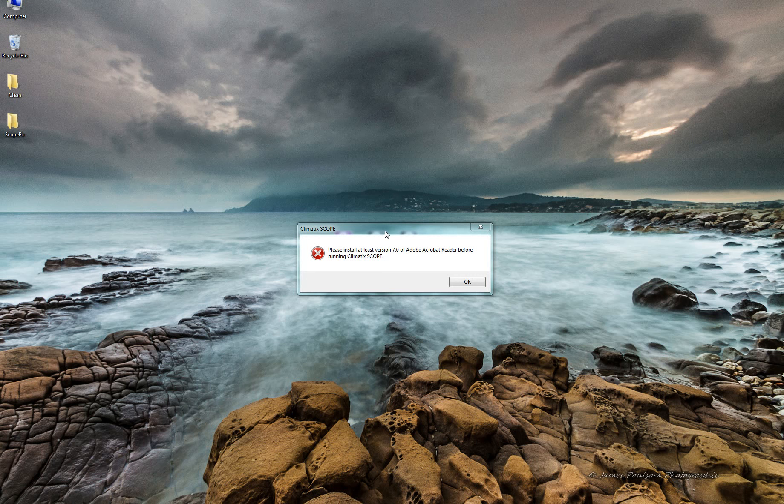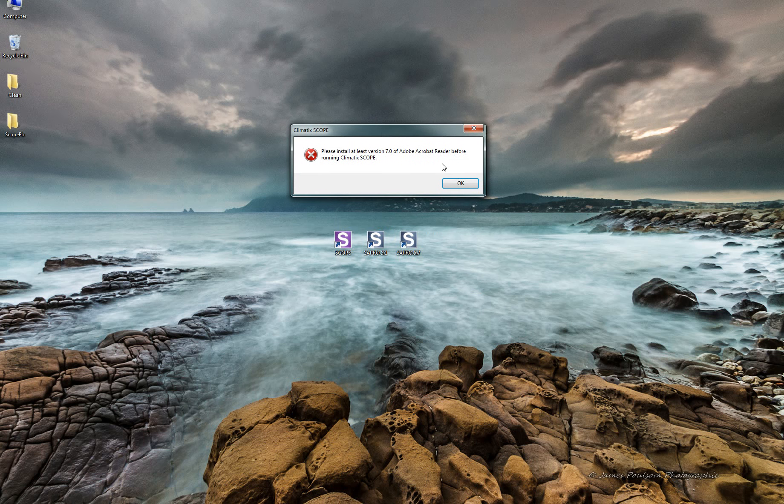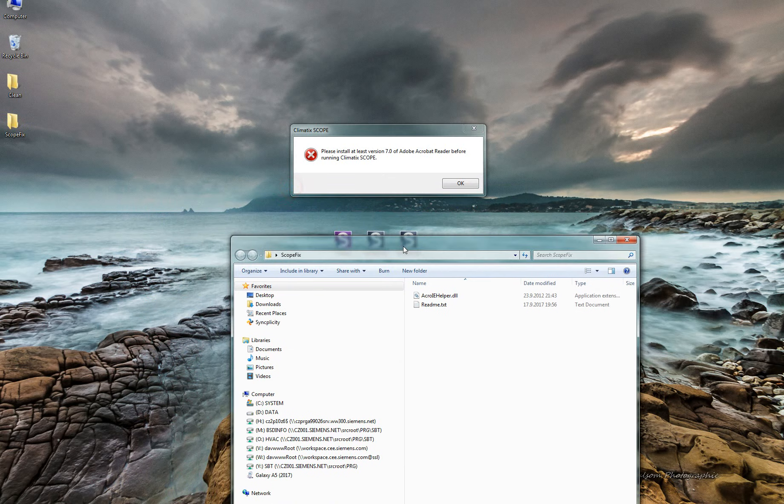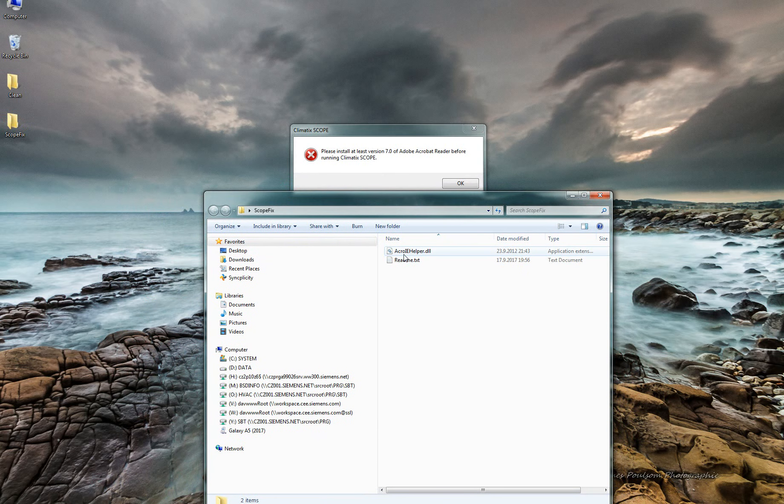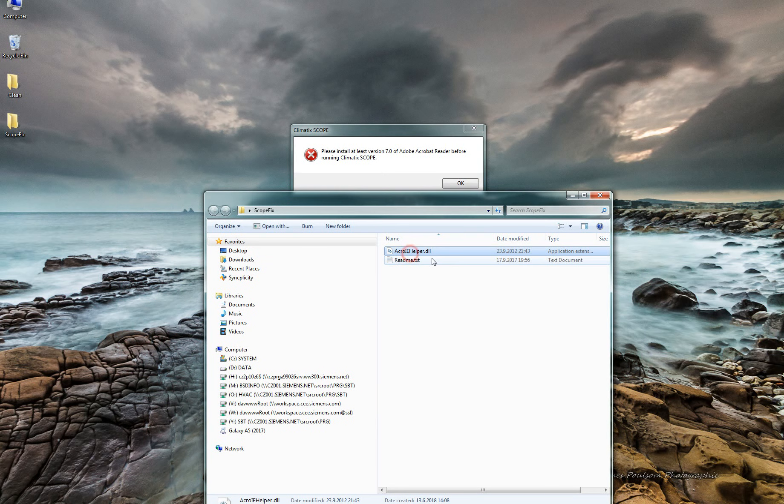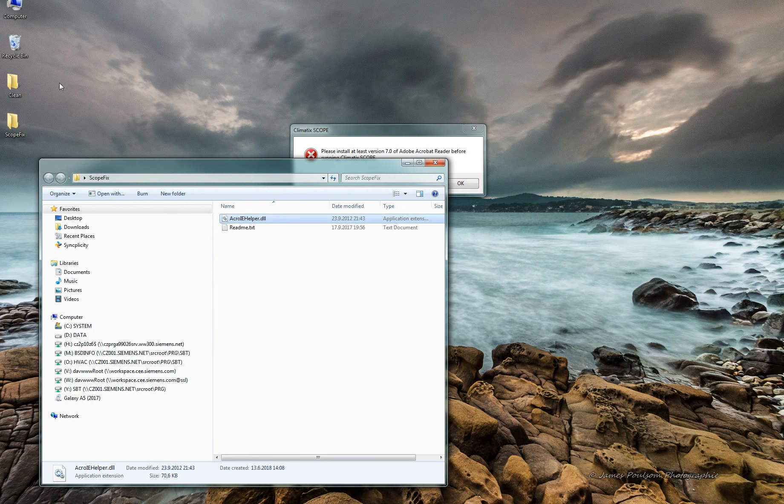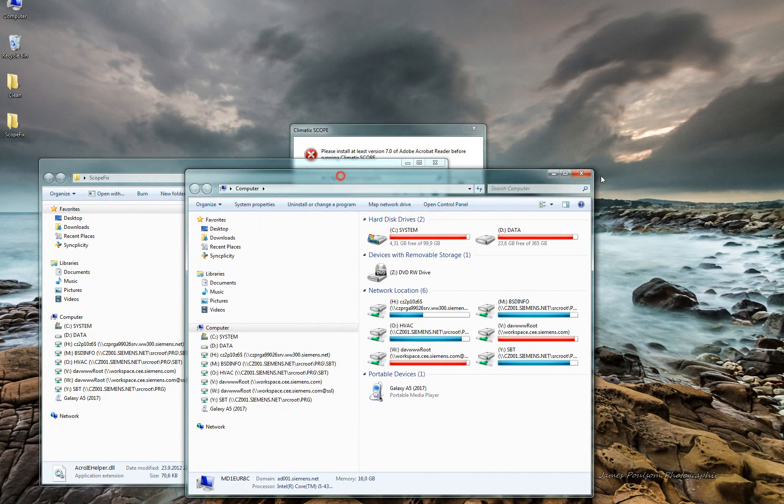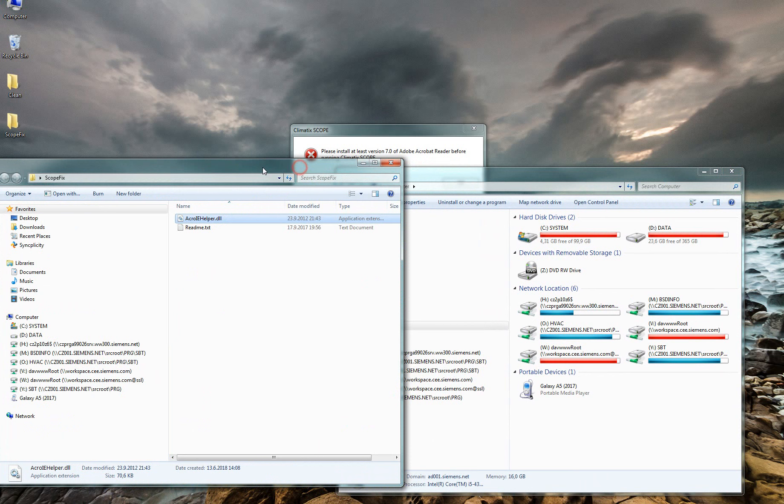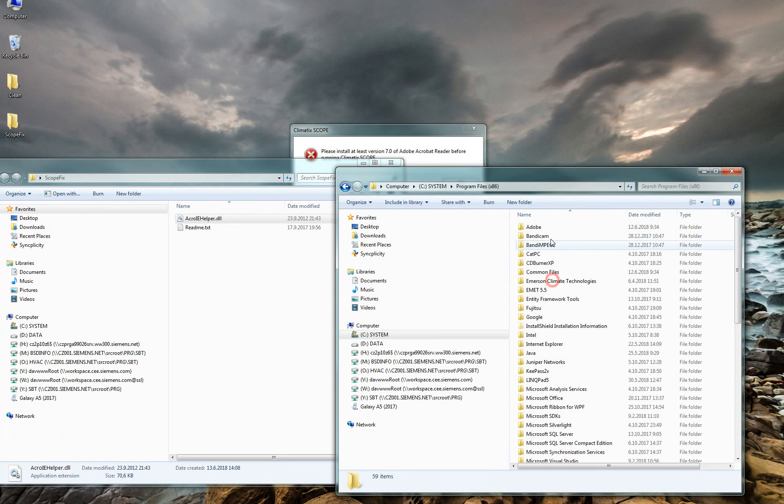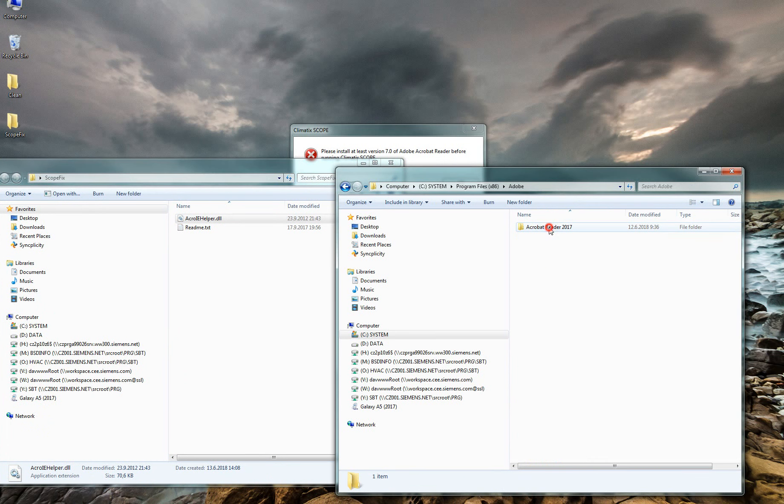If we want to fix it, we need to find the old library of Adobe Acrobat Reader, which is called AcroIE Helper, and copy that into the structure which is located in C, Program Files, Adobe, Acrobat Reader.